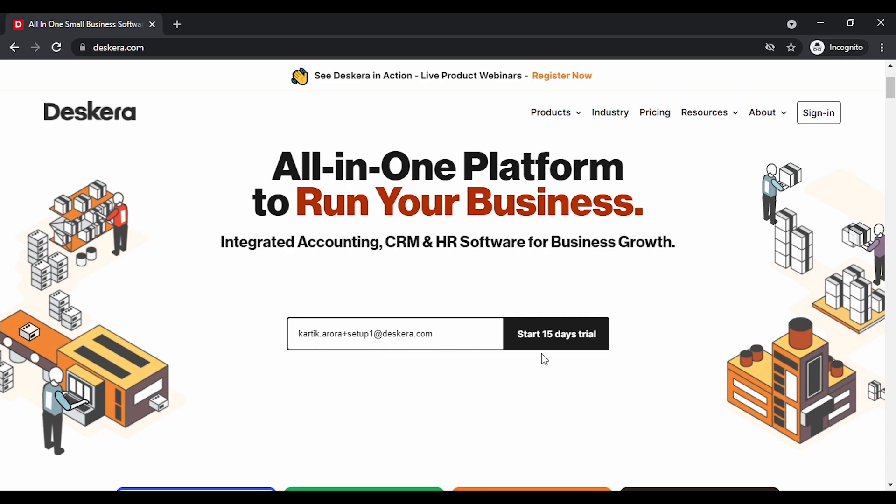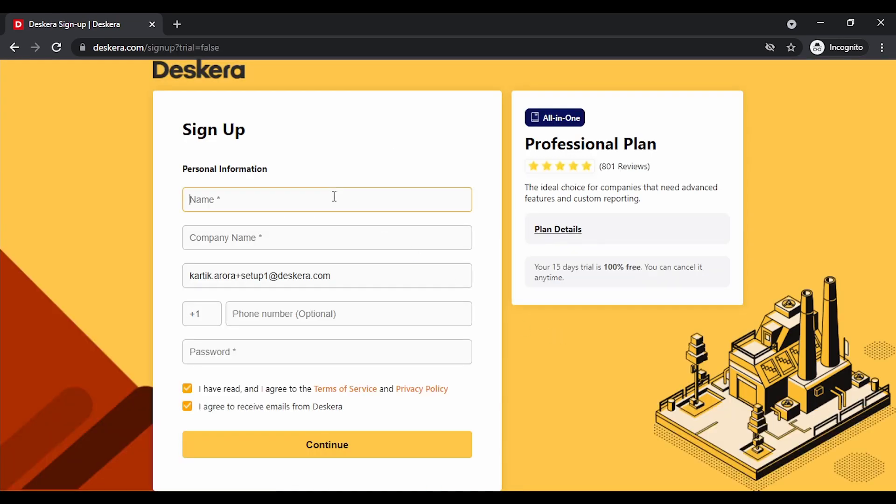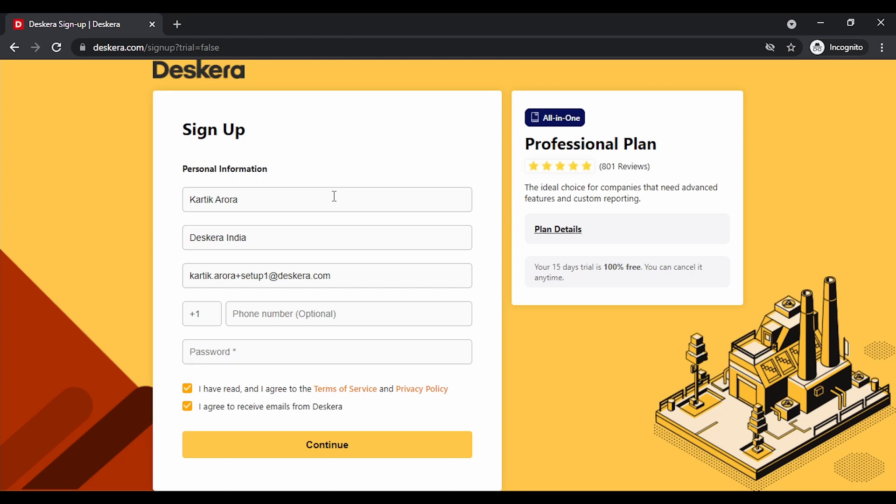Let's click on start 15 days trial. You need to key in your name, the company name, your phone number that is optional, and a password.